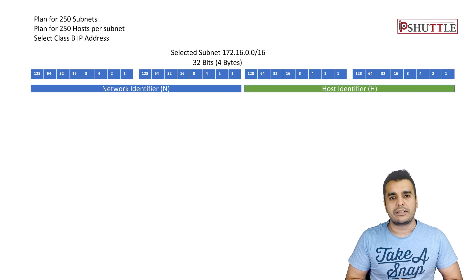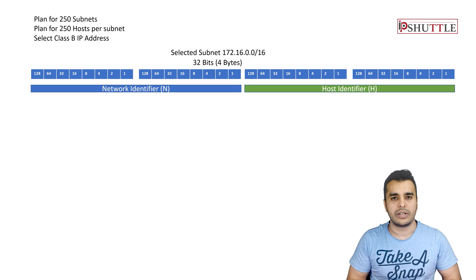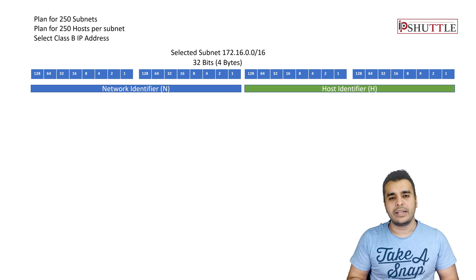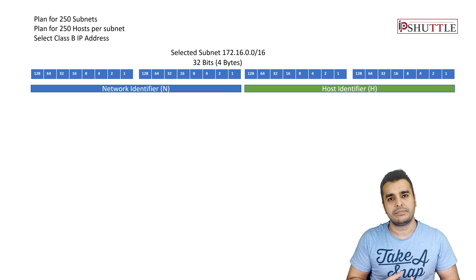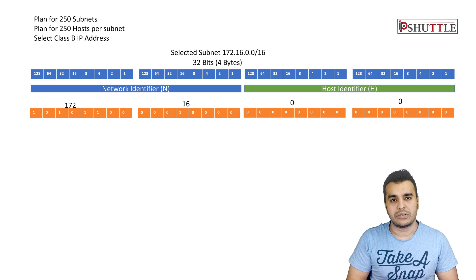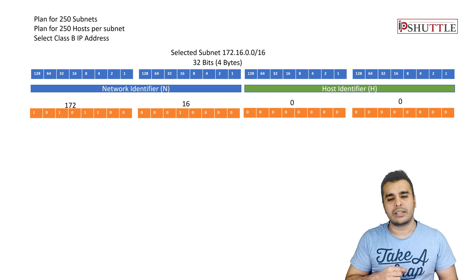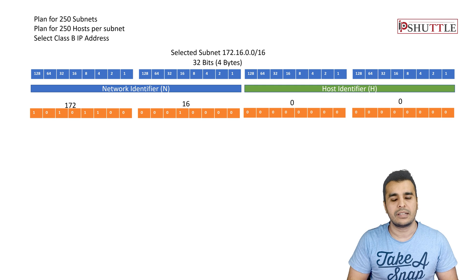I have selected 172.16.0.0/16, keeping it class B to make things simple. I will convert this into decimal format. Once you have the decimal format with bits under their numerical values, you can easily convert between binary and numerical to identify what each number represents.